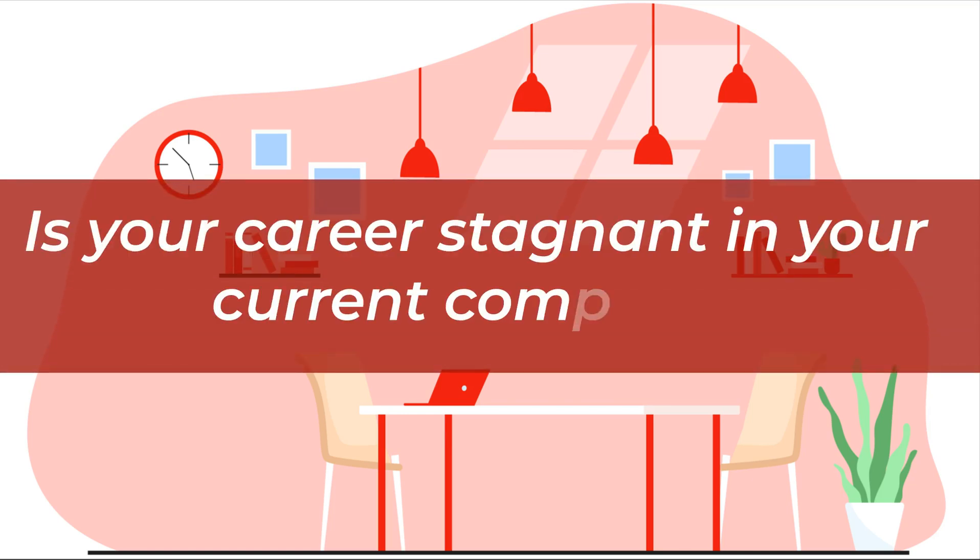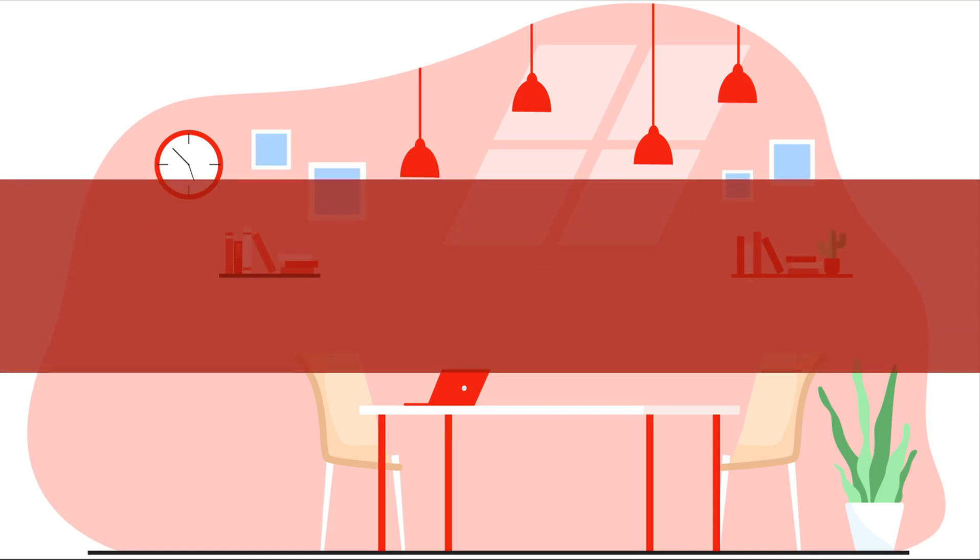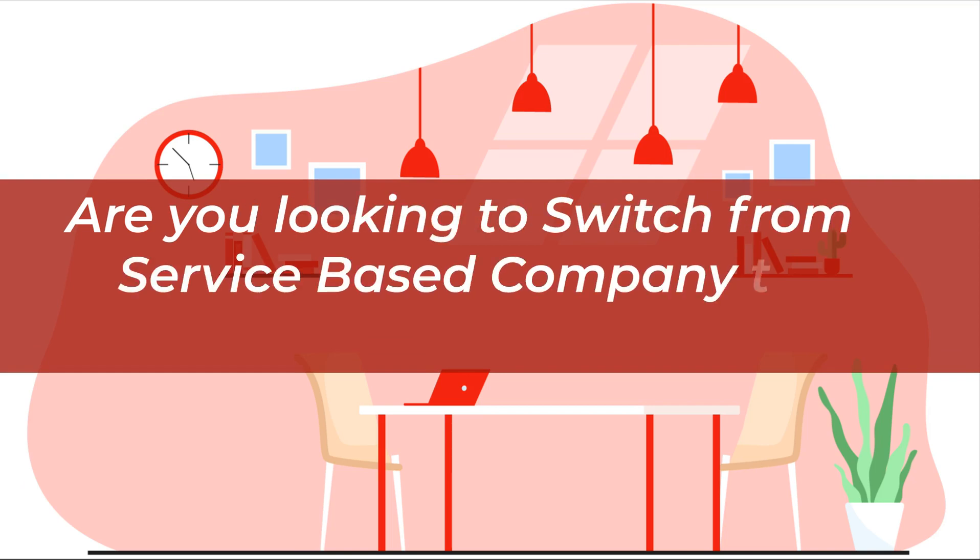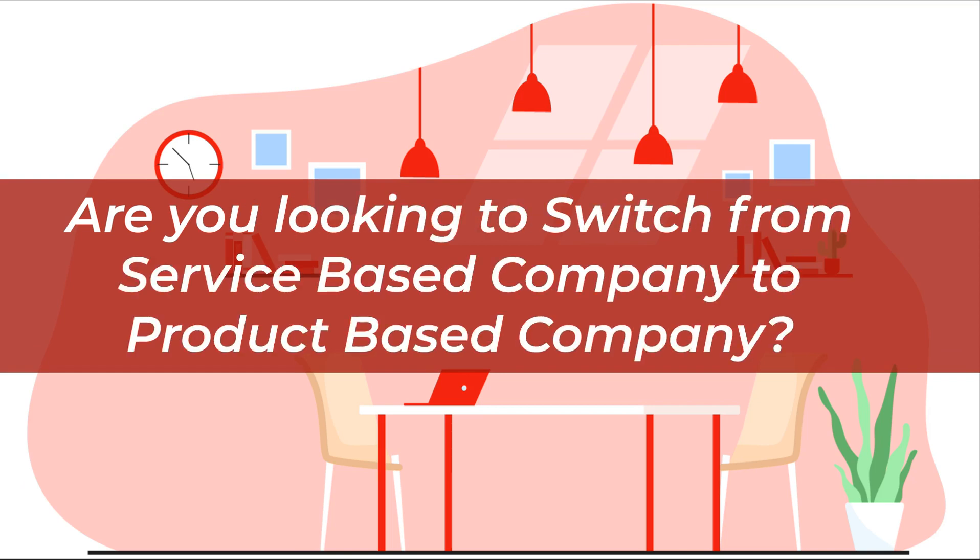Is your career stagnating? Are you looking to switch from service-based company to product-based company?